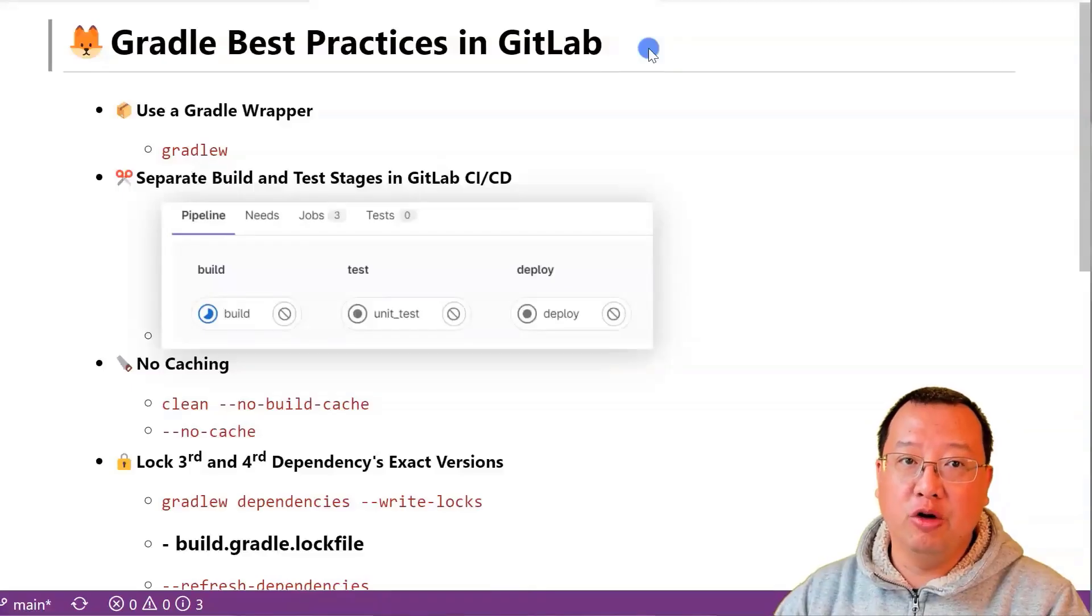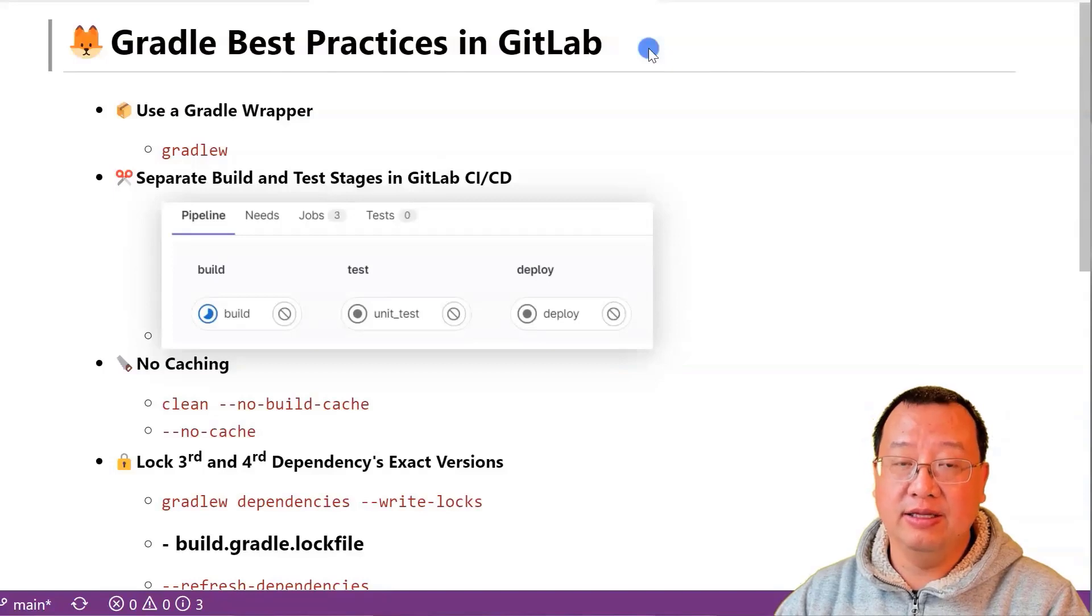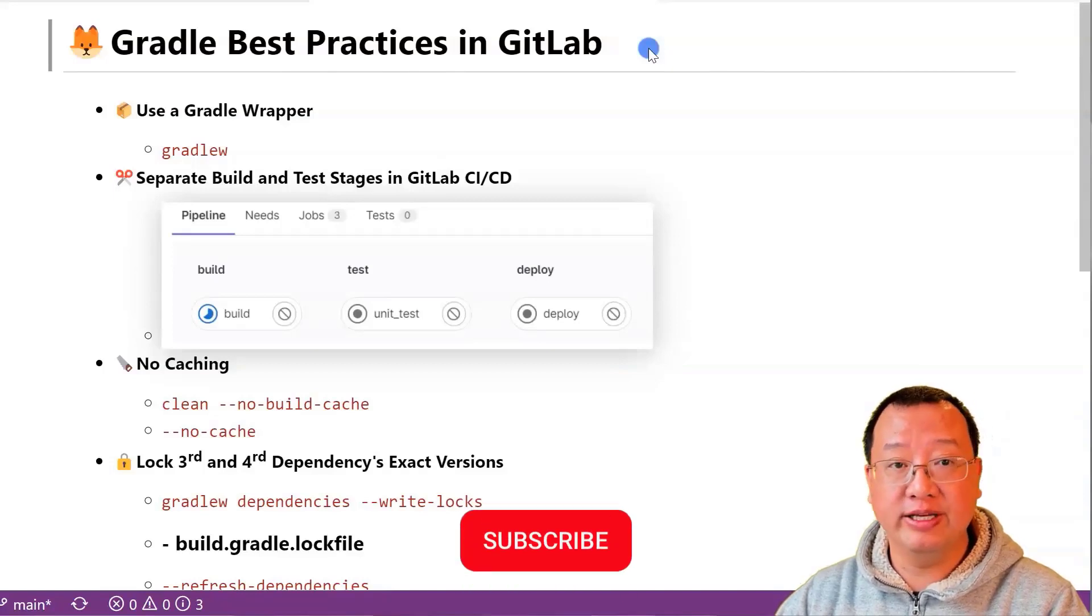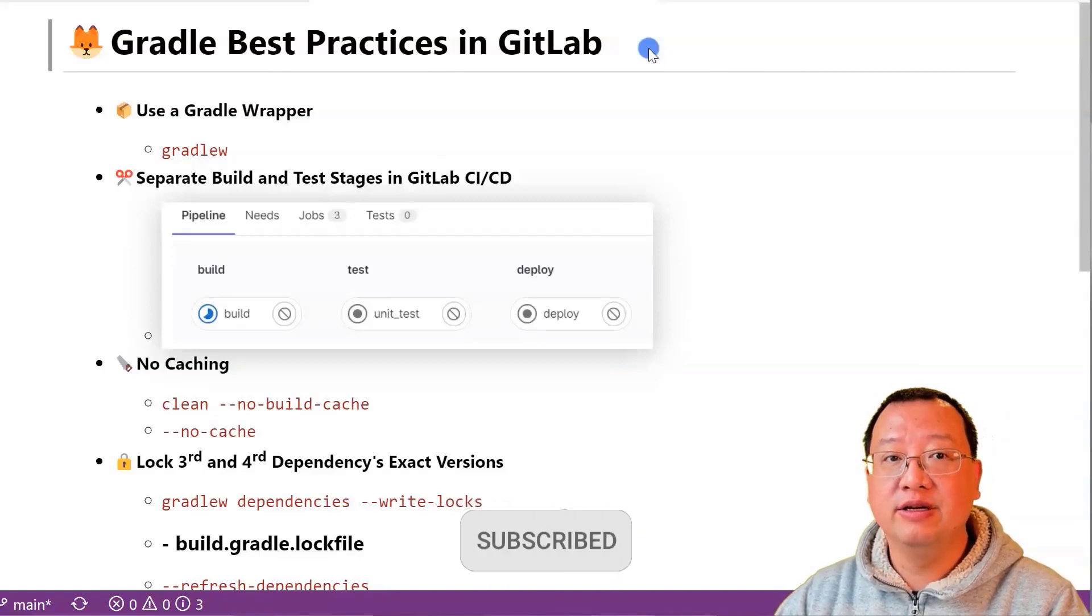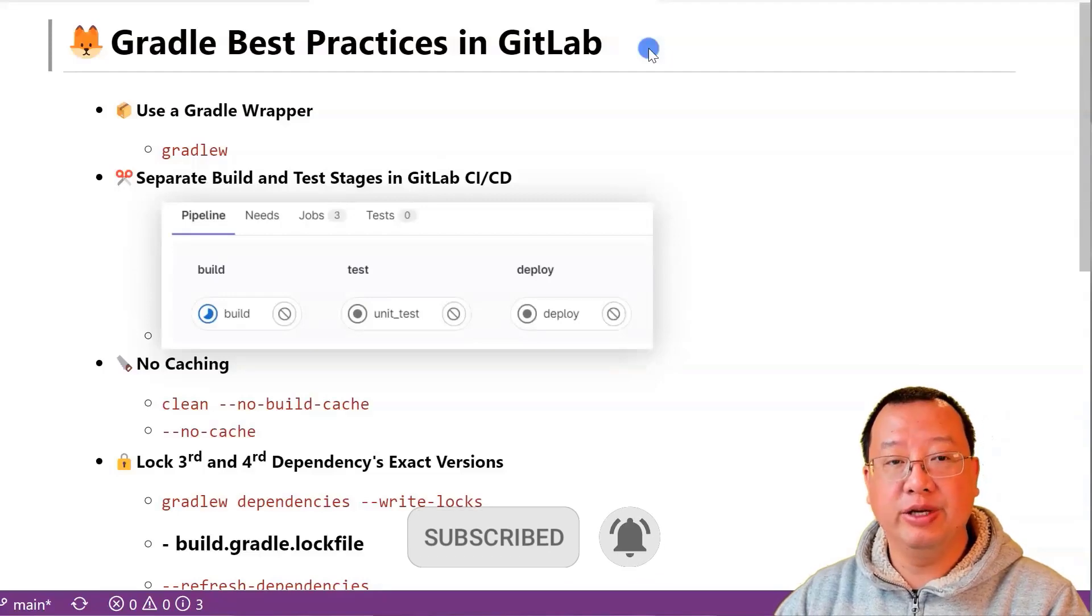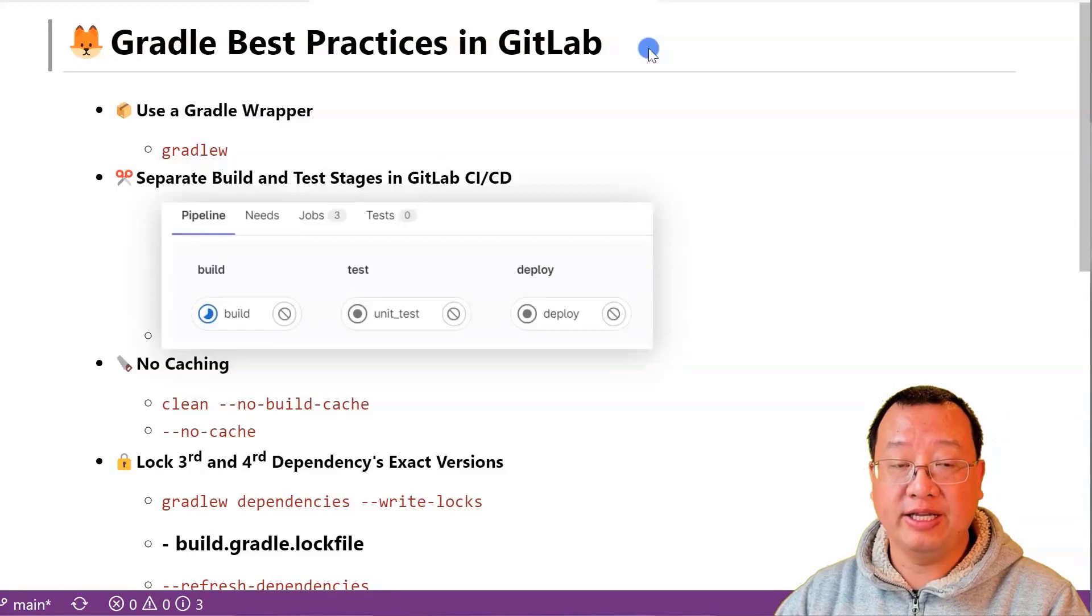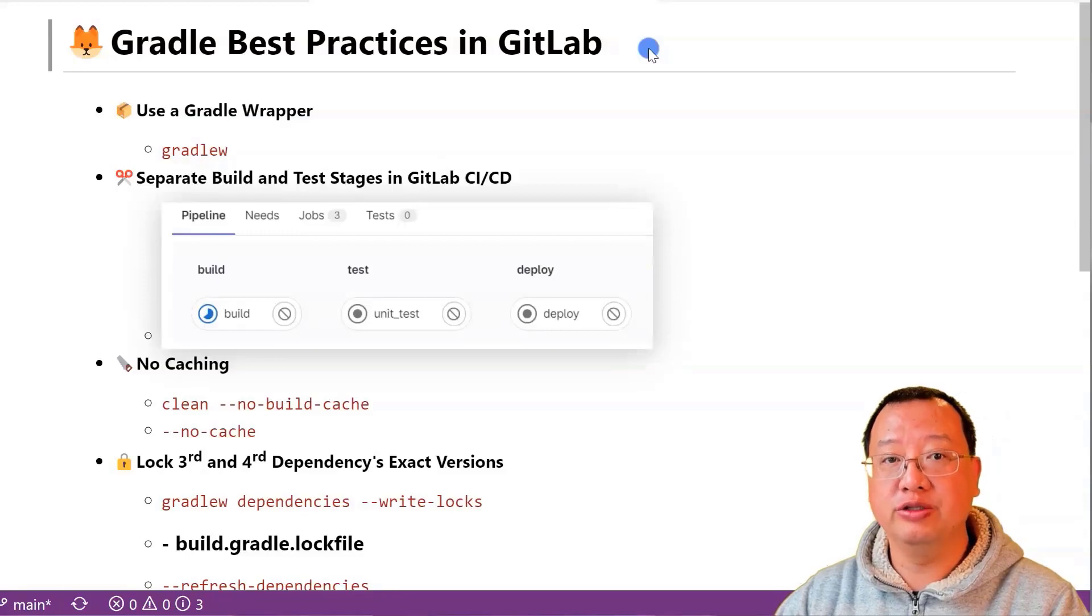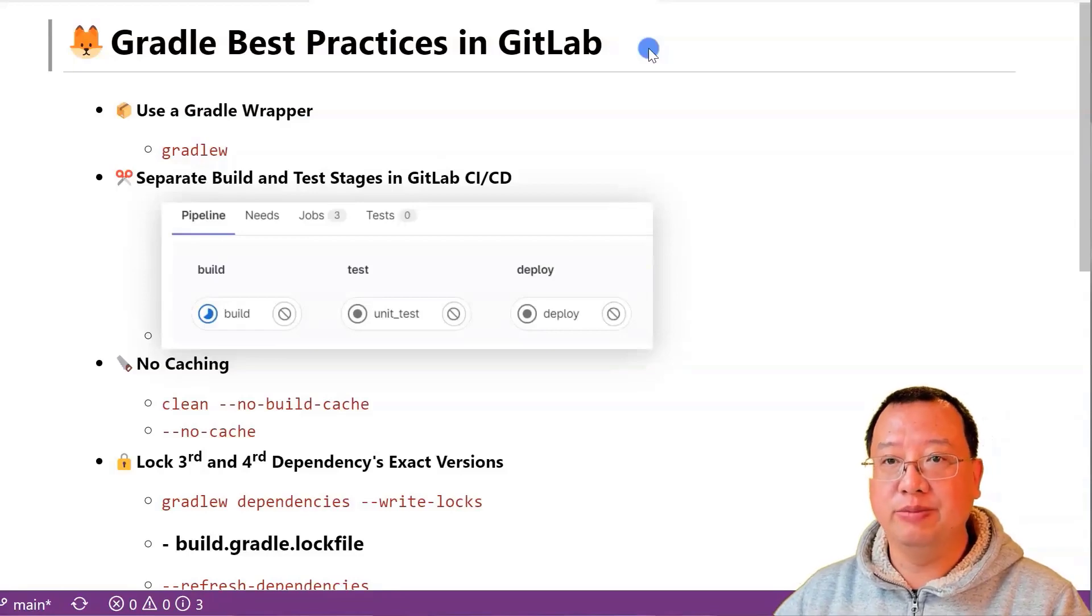Hello and welcome to the channel. My name is Lian Duan and I have been a developer for over 20 years specializing in DevOps and cloud security. In this video, I'd like to share four best practices for using Gradle with GitLab.